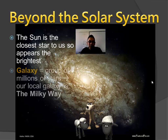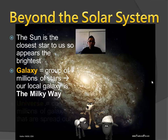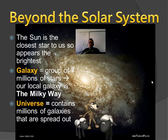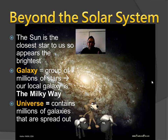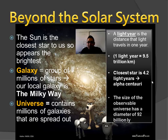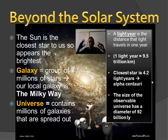A galaxy is a group of millions of stars. We are in the Milky Way — that's our local galaxy. The universe is basically the whole of everything, and it contains millions of galaxies, each of which could contain millions or billions of stars. Some galaxies are grouped into super clusters. The universe is approximately 92 billion light years across — meaning if you traveled at the speed of light from one edge to the other, it would take 92 billion years.